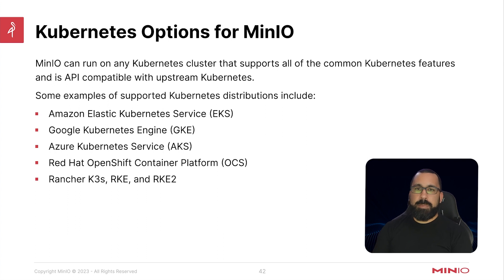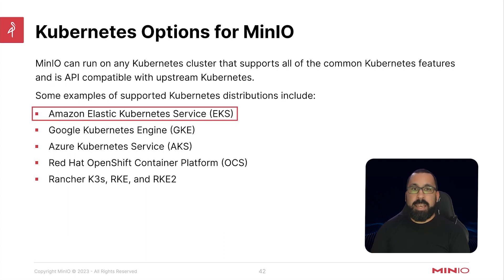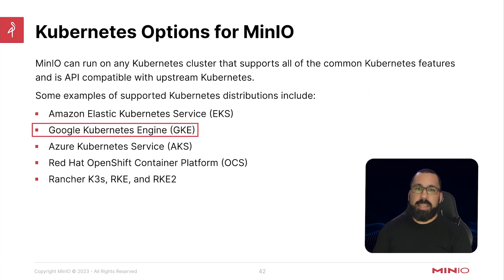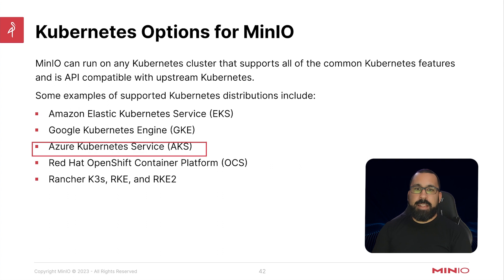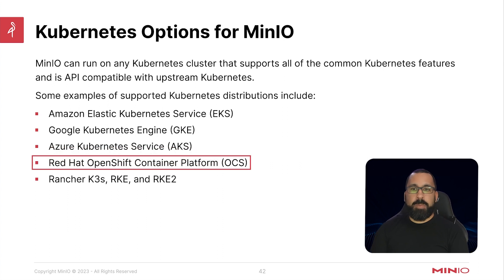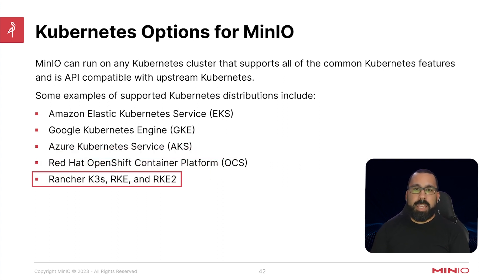Some of the examples of supported Kubernetes distributions include Amazon EKS, Google Kubernetes Engine or GKE, Azure Kubernetes Service or AKS, and then of course Red Hat OpenShift or OCS, as well as Rancher K3S, RKE, and RKE2.